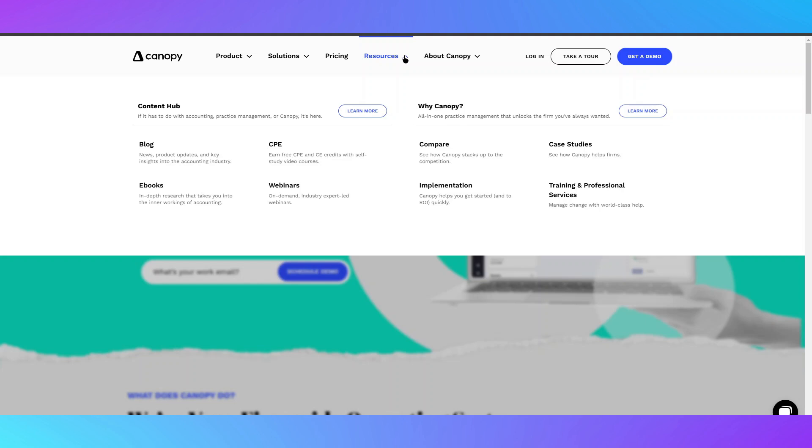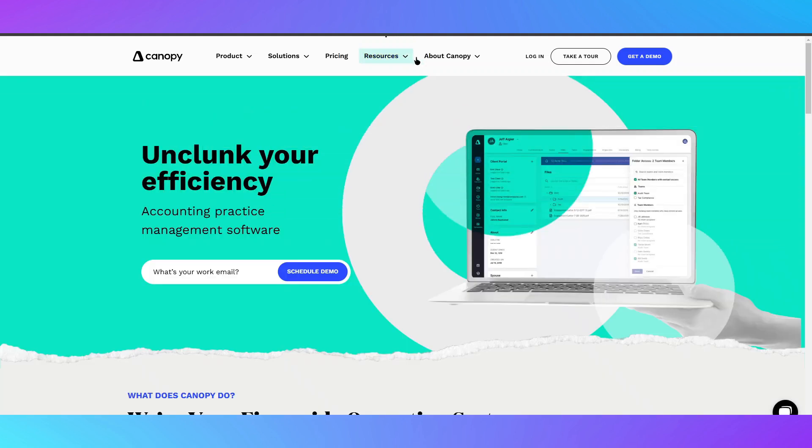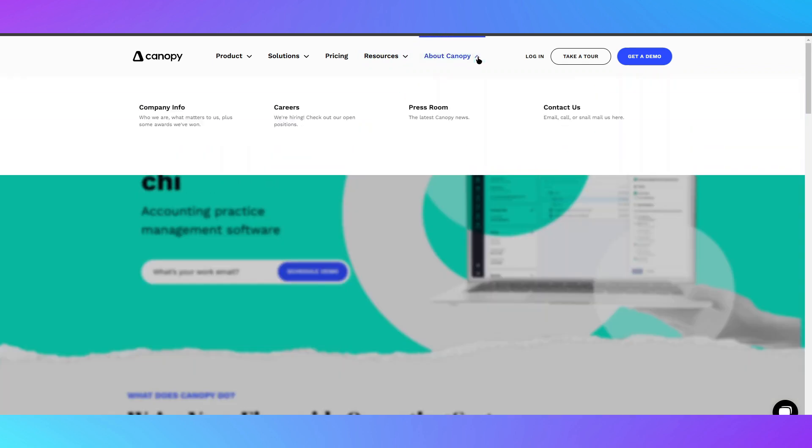The interface is clean, intuitive, and accessible from any device, making it ideal for remote work.